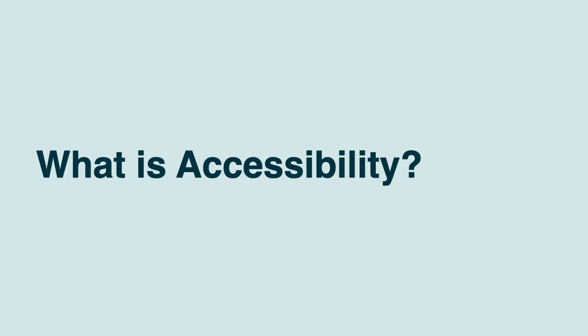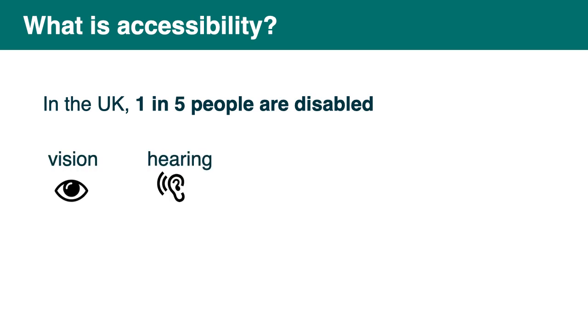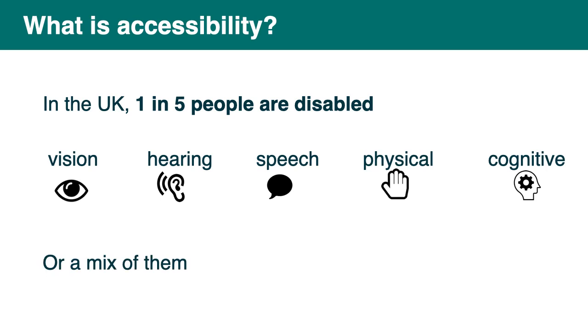So what is accessibility? In the UK one in five people are disabled. It can affect their vision, their hearing, their speech, it can be a physical disability or it can be a cognitive disability. This means it affects their memory or how they process things and think. Or it can be a mix of them. In fact it's quite frequent that people have more than one disability.